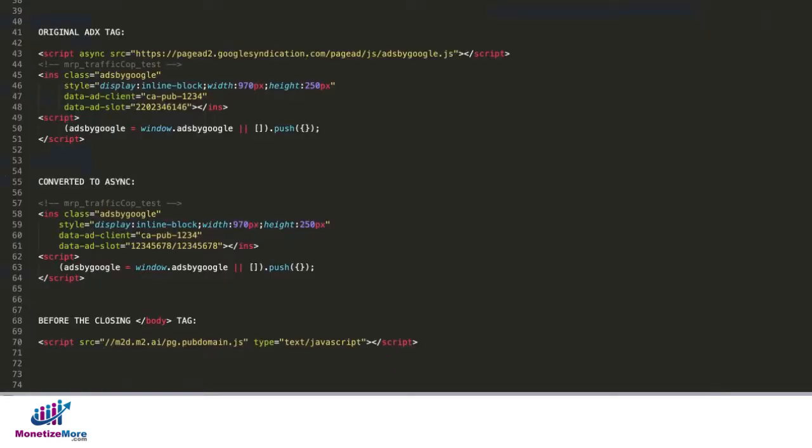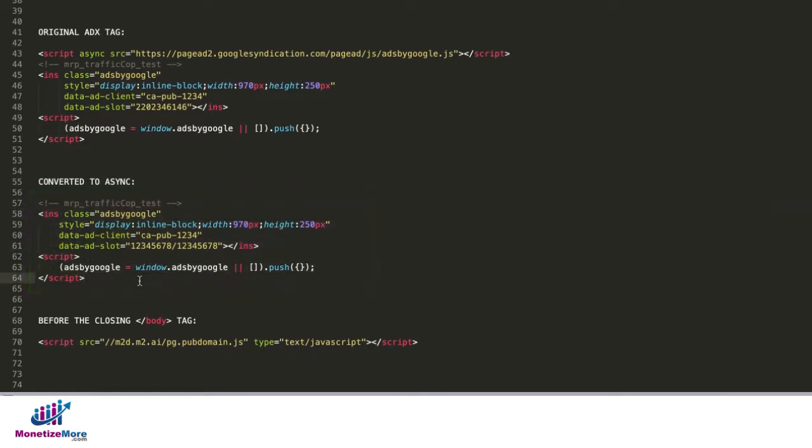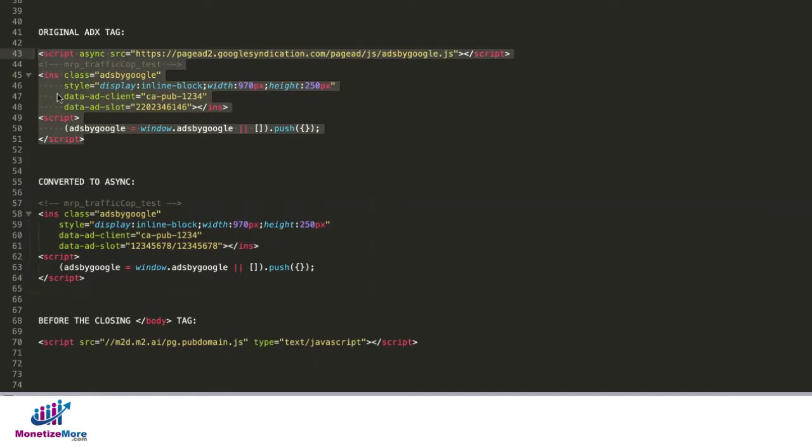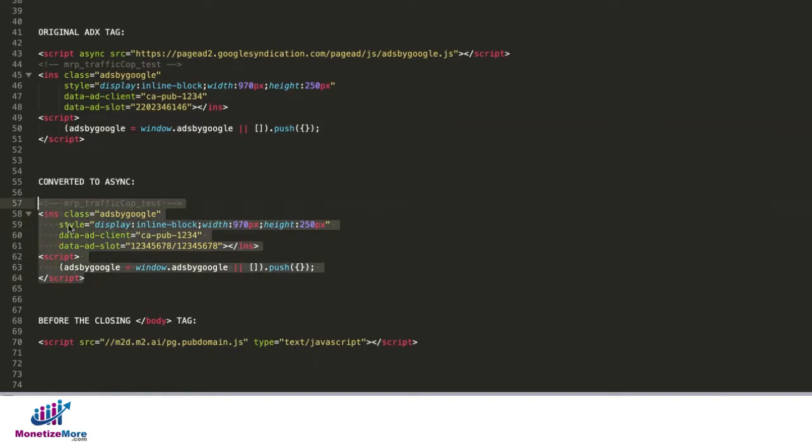If you are using an ad exchange tag hardcoded on the site, you will only need the body tags, and you will deploy them wherever you want them to appear on your site. Your Monetize More account manager will provide you with an async tag, and we have a separate tutorial on how we convert this tag to this. Once the tag is converted to async, this is all you have to deploy into the body section of your site.